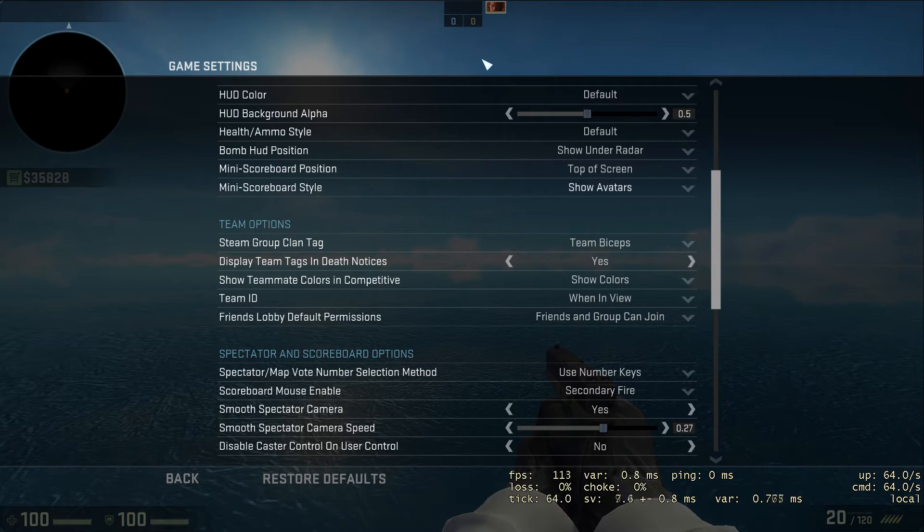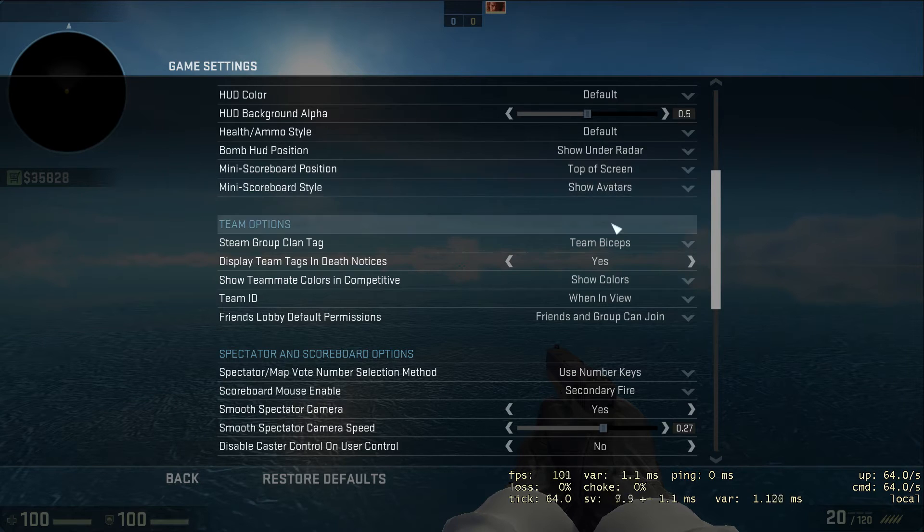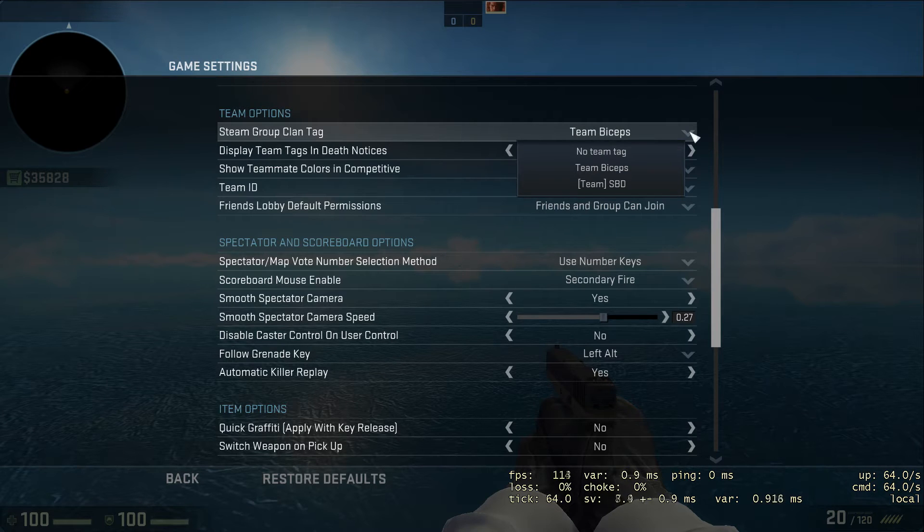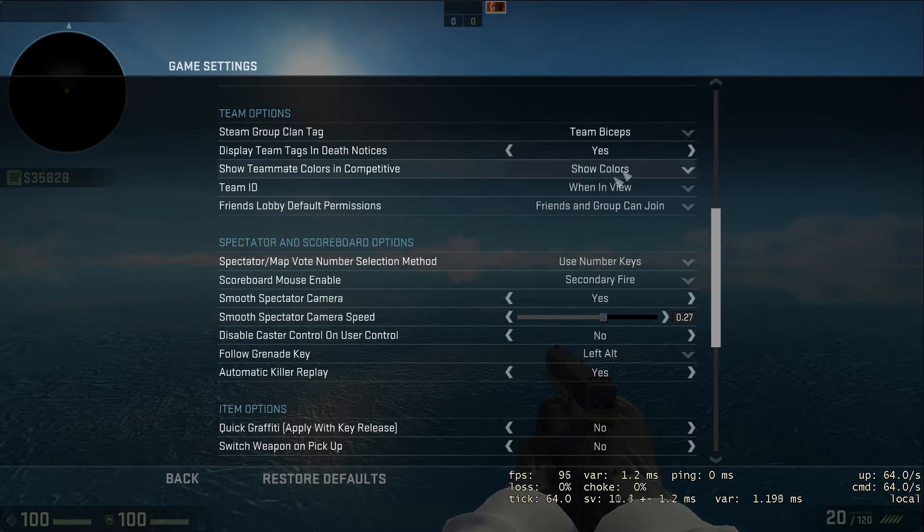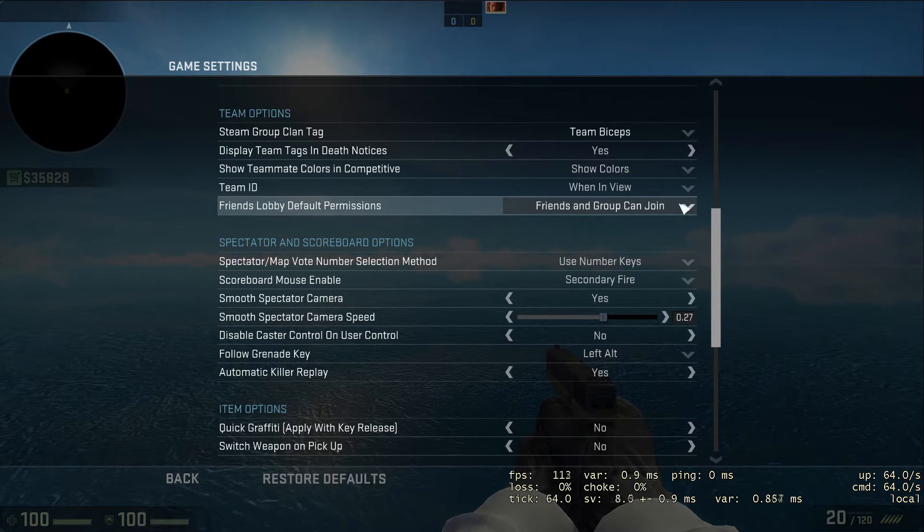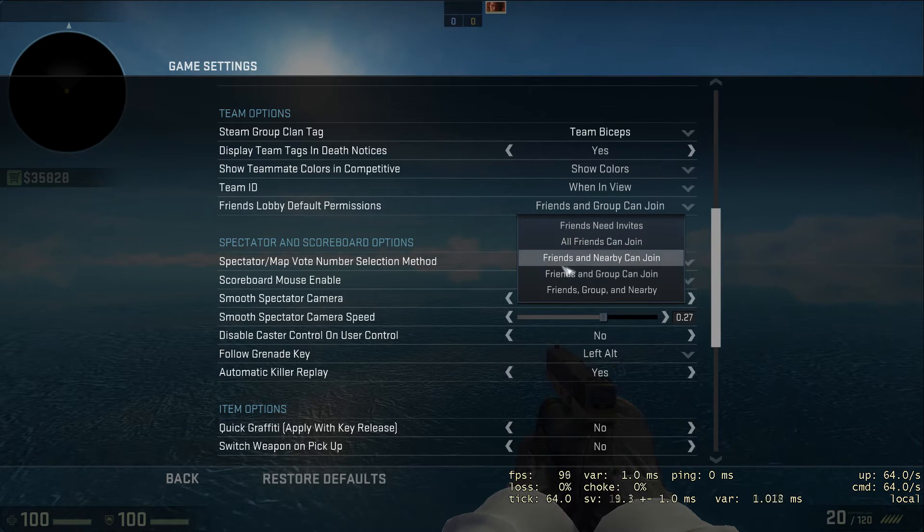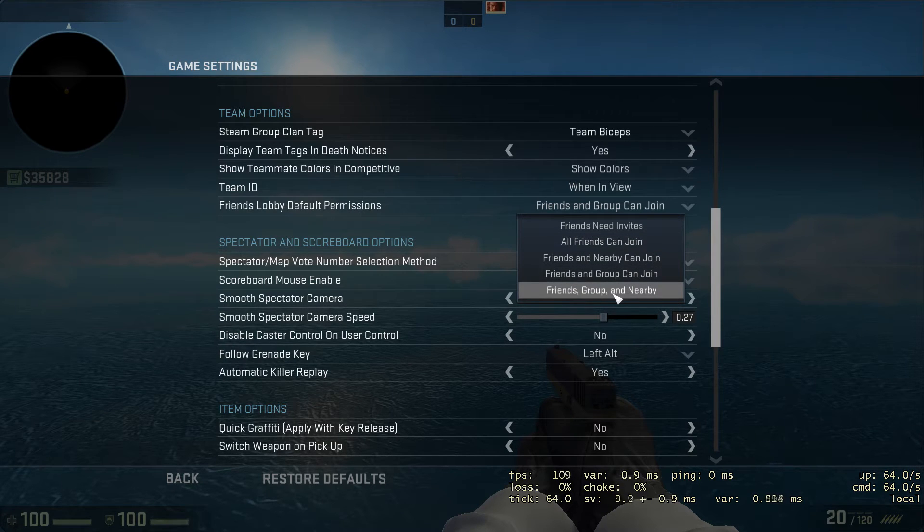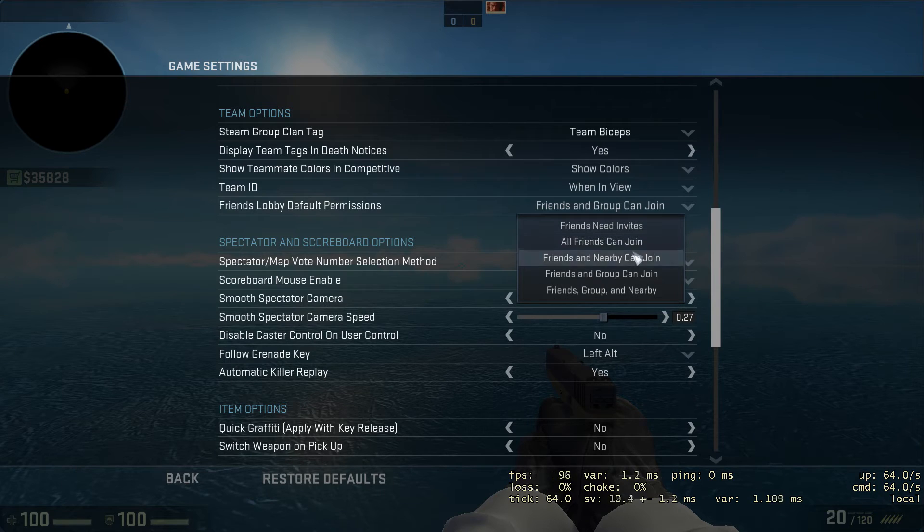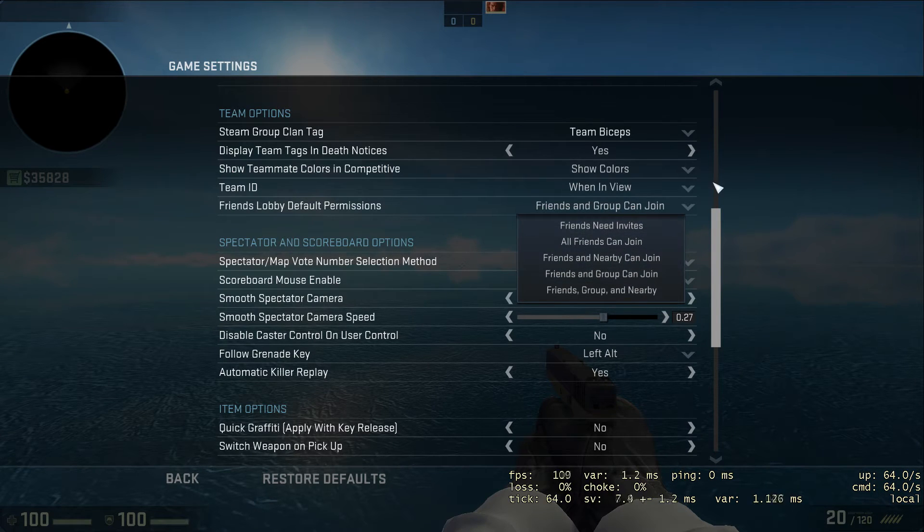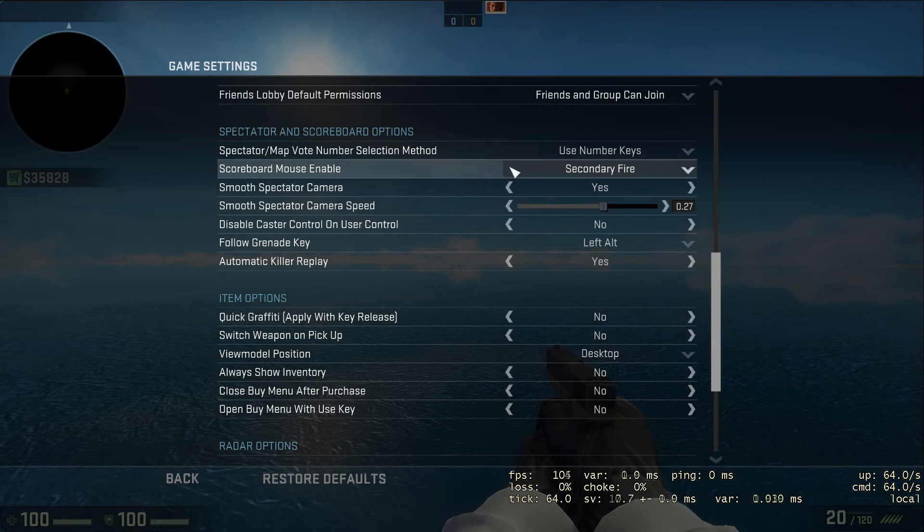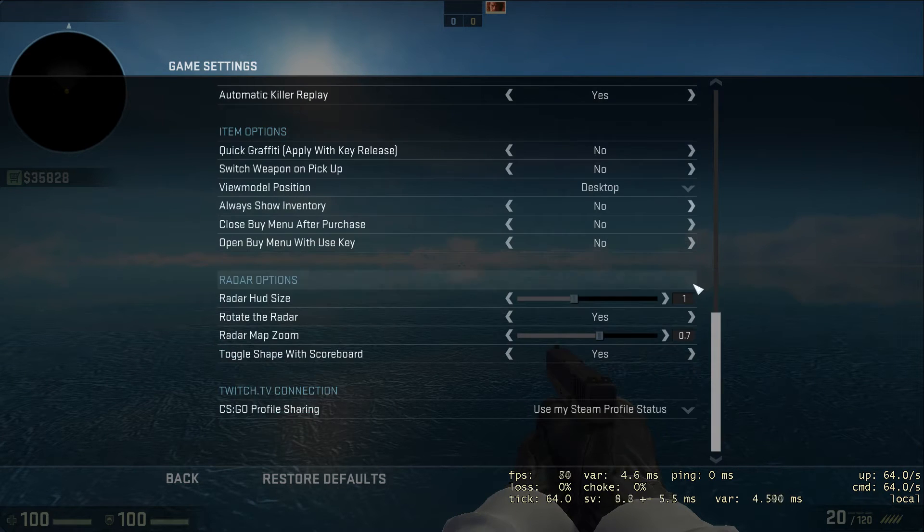Clan tag isn't too important. If you're in a lobby, this is what you set if you want it private. You can also do this in the lobby but this will be the default. Nearby players can search nearby lobbies and join a random one. I prefer to have it as friends and group can join or friends need invites depending if I want to play with people or solo queue.